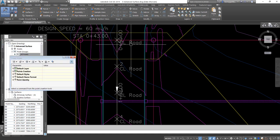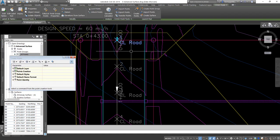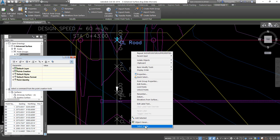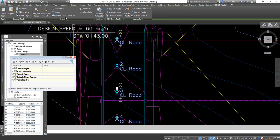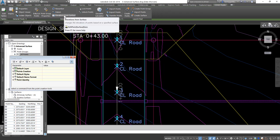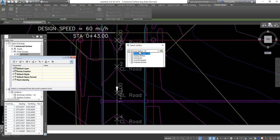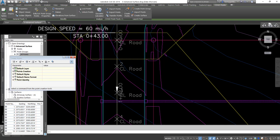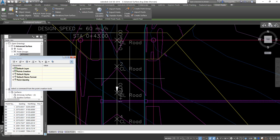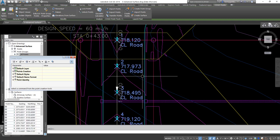Now I can go ahead and pull the elevations from the surface. I'll click on one point, then 'Select Similar,' and then do 'Elevations from Surface.' I'll select the driveway surface — for this case, the driveway surface and the overall surface are the same, so I can pull from either one. I'll hit 'All,' and now all points end up with the elevation from that surface.